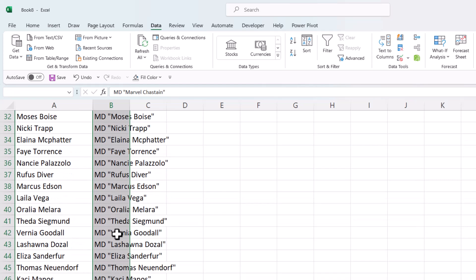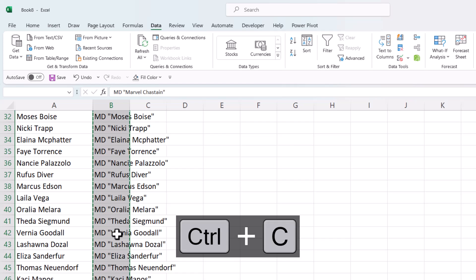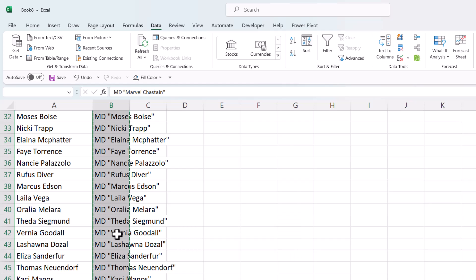Then I'm going to copy those cells, so Control-C on my keyboard, and then I need to open up Notepad.